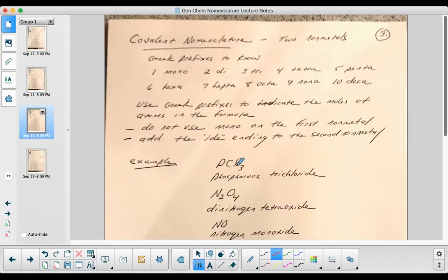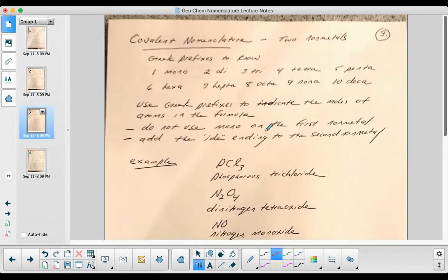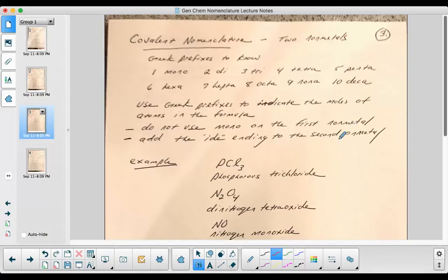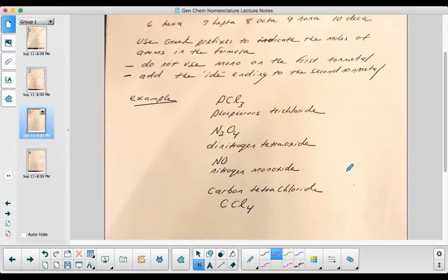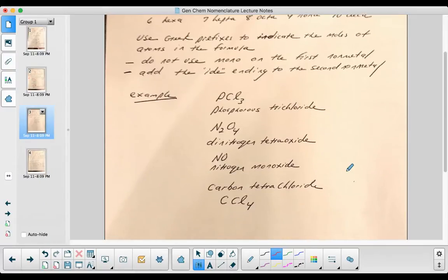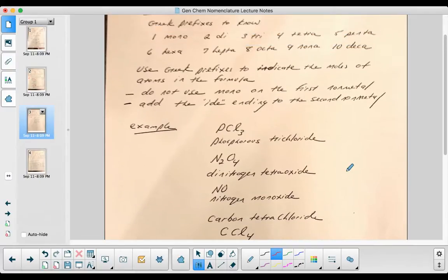Those will indicate the number of moles or the ratio of atoms in that particular molecule. You use the Greek prefixes to indicate the moles of atoms. Do not use mono on the first non-metal, and always add the IDE ending to the second non-metal.